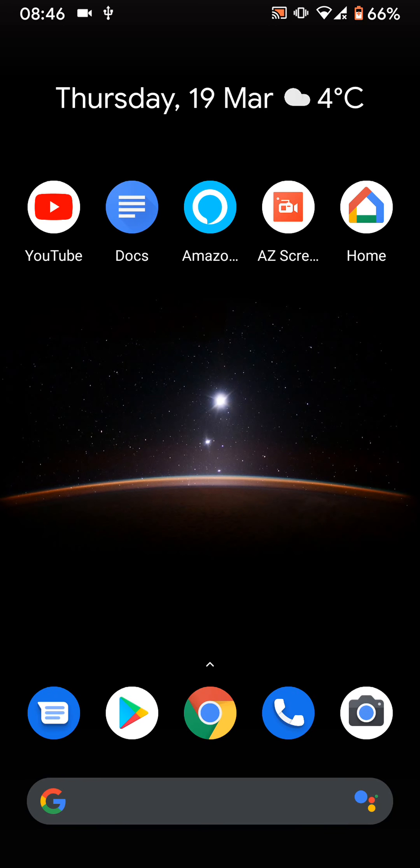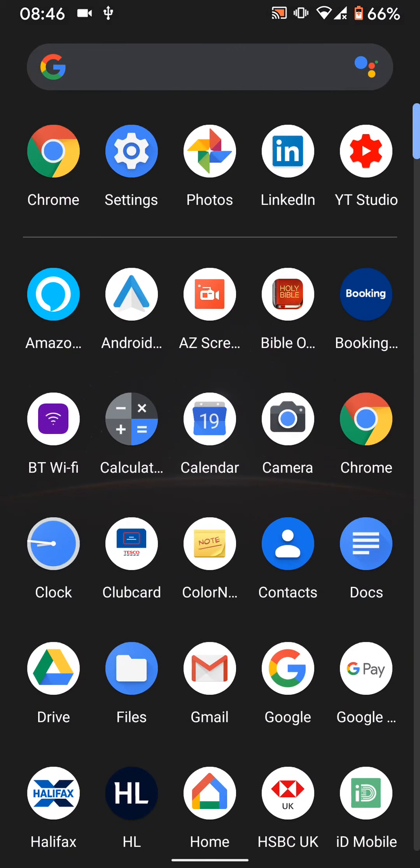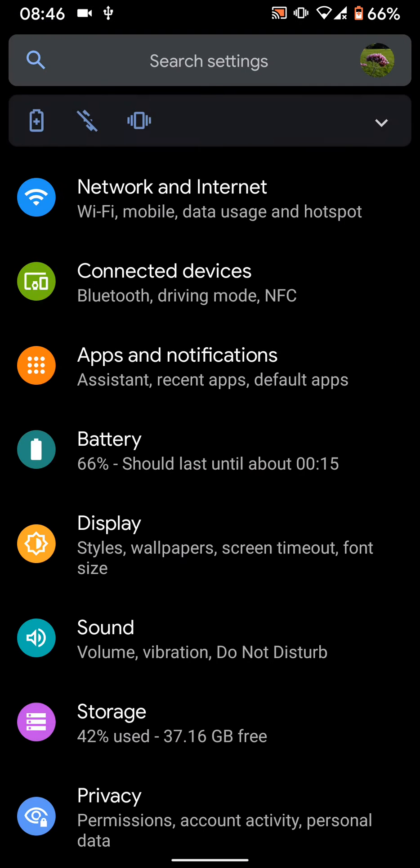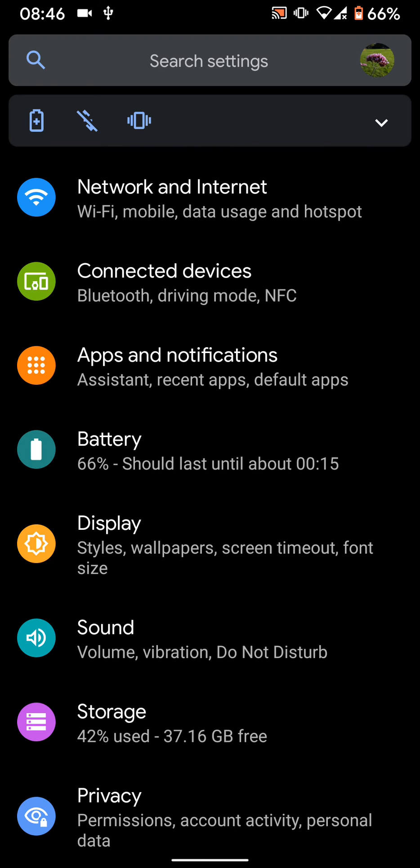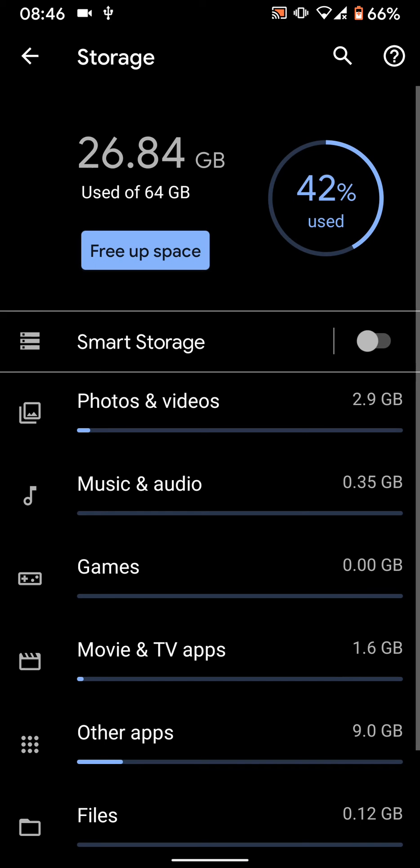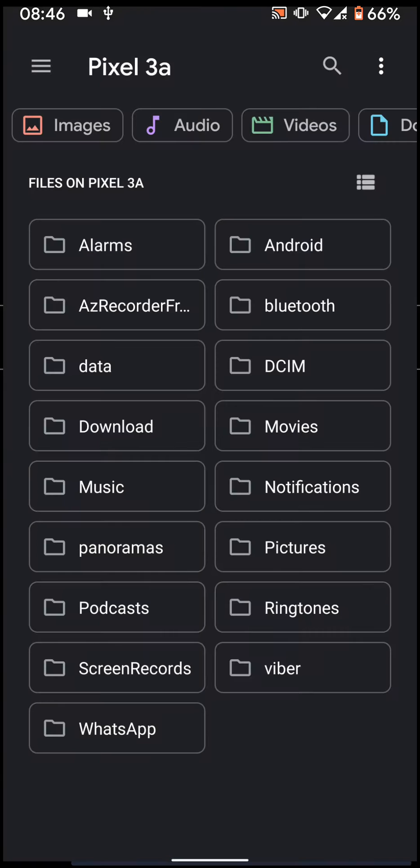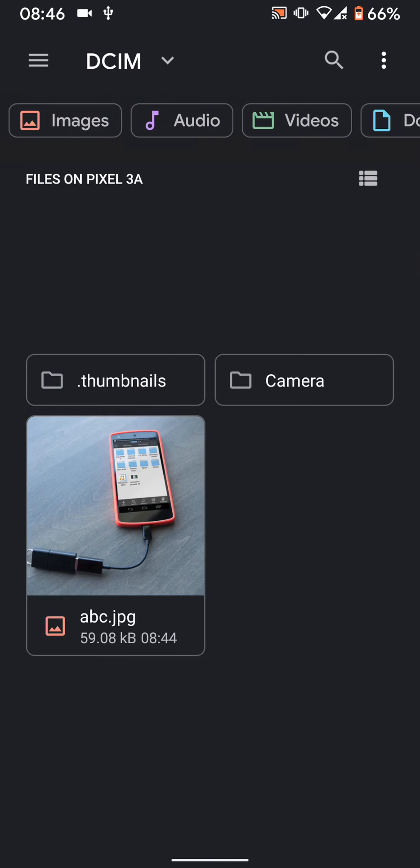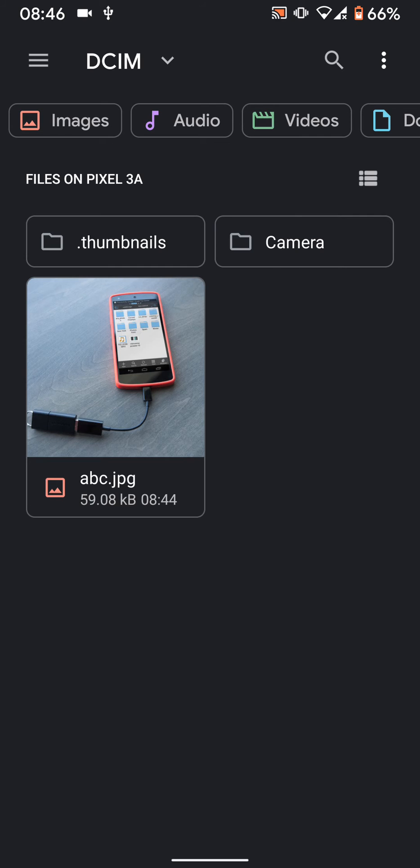Now go to Settings, then tap on Storage. Tap on Internal Shared Storage, then tap on Files. Go to DCIM, then Camera.